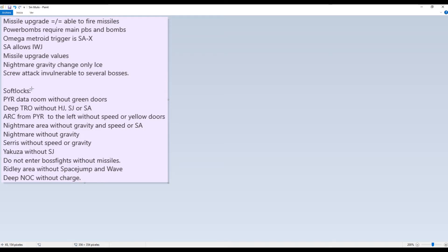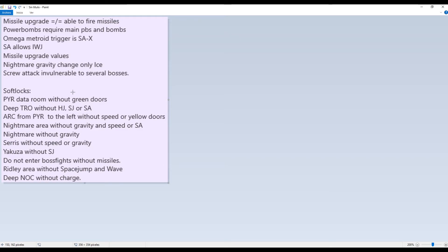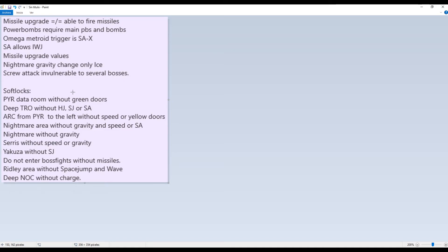And of course there are a few soft locks. I highly recommend saving a lot throughout the randomizer because there are a couple of soft locks, a few soft locks that are really, you should know so you don't do them, or at least save a lot. So in case you actually get soft locked, you can reset without losing much progress. So first is Sector 3 data room. Don't enter that data room without green doors. You can get there before getting the green doors. And BOX will appear that makes the door open automatically after you kill BOX. But then you won't be able to get out because you don't have green doors. So do not enter that room without green doors open.